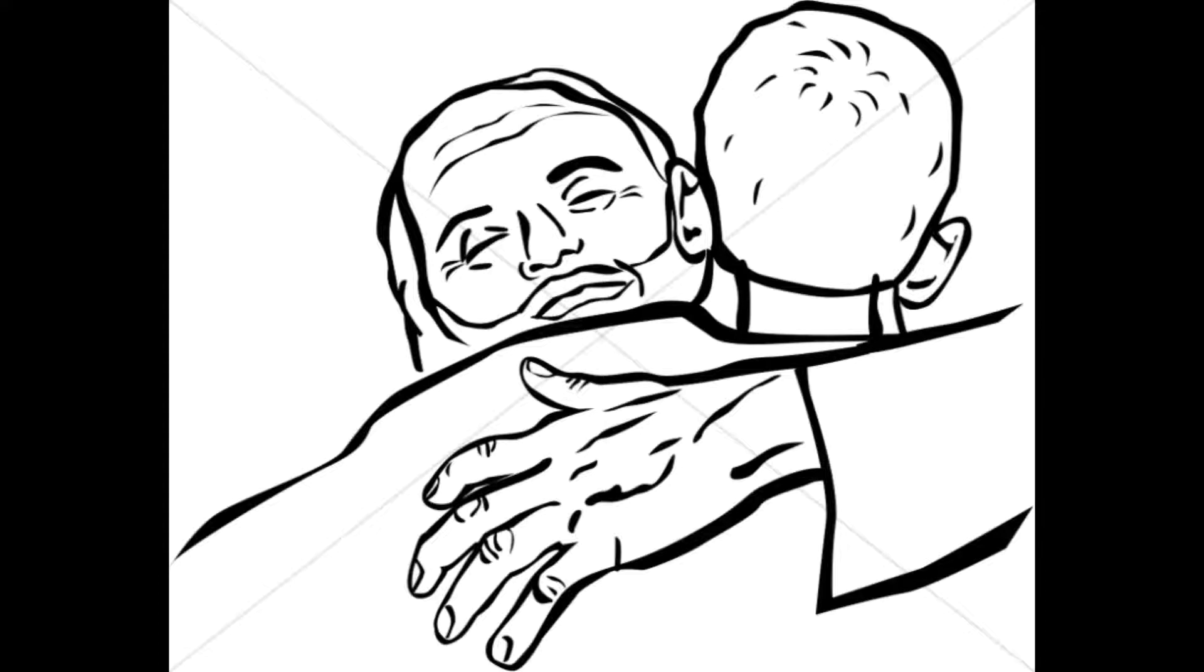And blessed be God forever. In the name of the Father, and of the Son, and of the Holy Spirit. Amen.